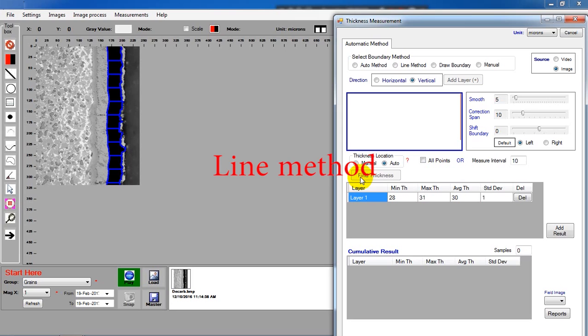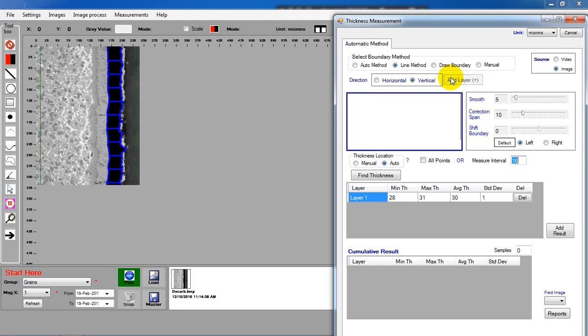Line method. If you choose line method, system will create two lines. Use the mouse to drag the lines to define the boundary.